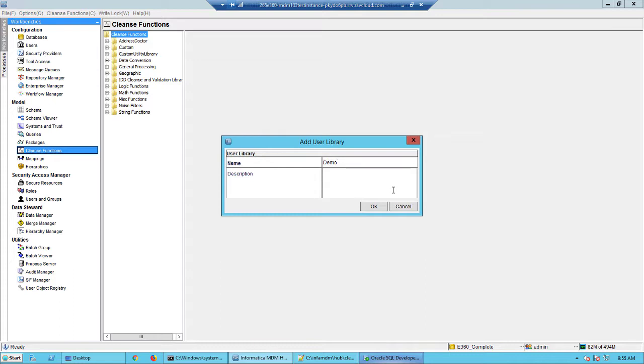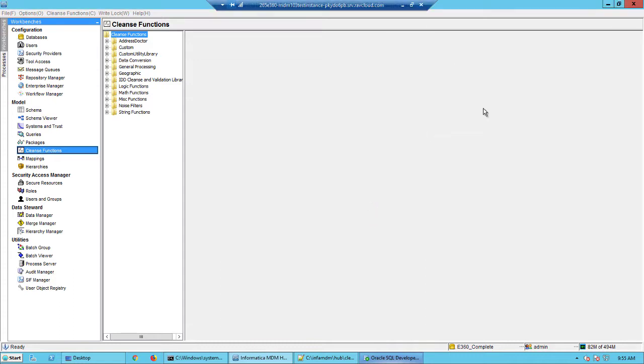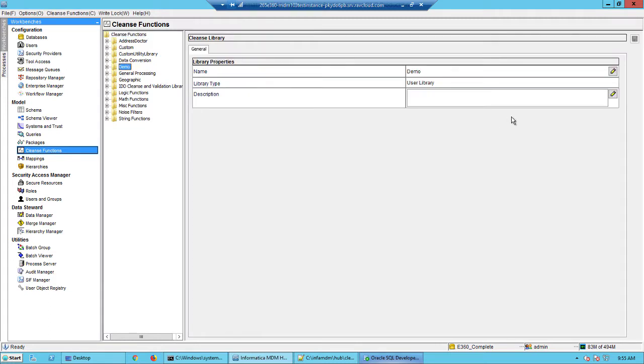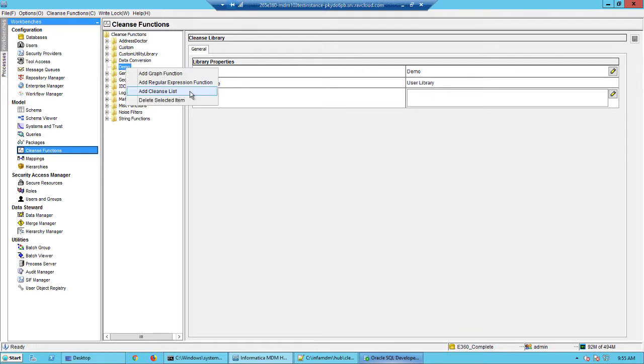I will call this as demo and inside this user library I will create a cleanse list. So expand the demo, right click, and we'll say add a cleanse list. Now notice that we see the other options of adding a graph function and adding a regular expression function here.